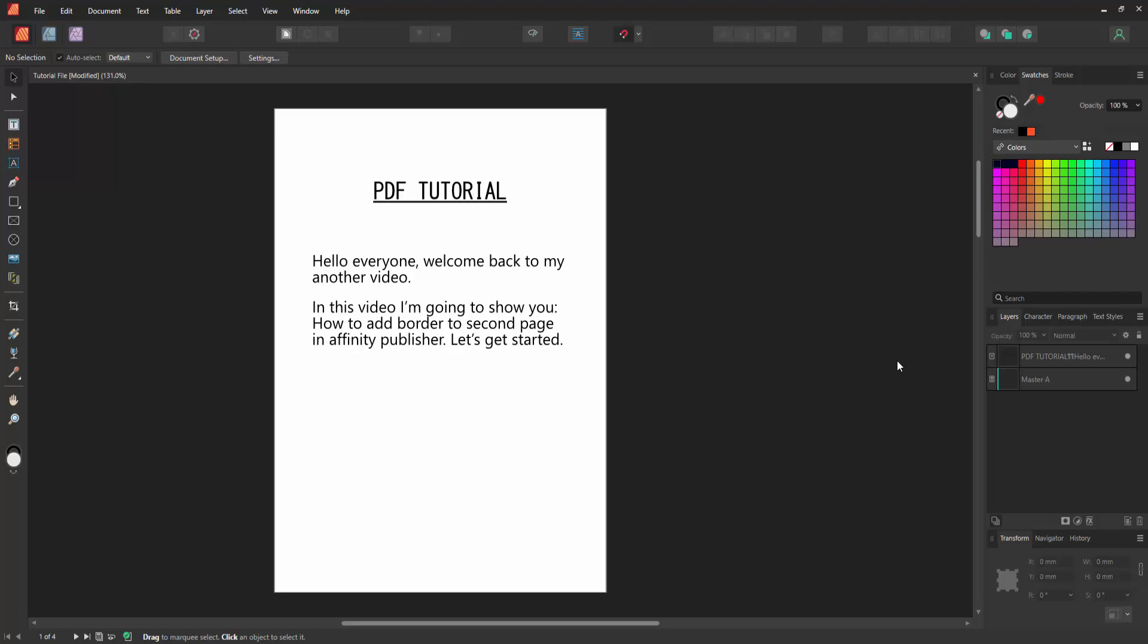Hello friends, welcome back to my another video. In this video I am going to show you how to add border to second page in Affinity Publisher. Let's get started. Firstly we have to open an Affinity Publisher document.